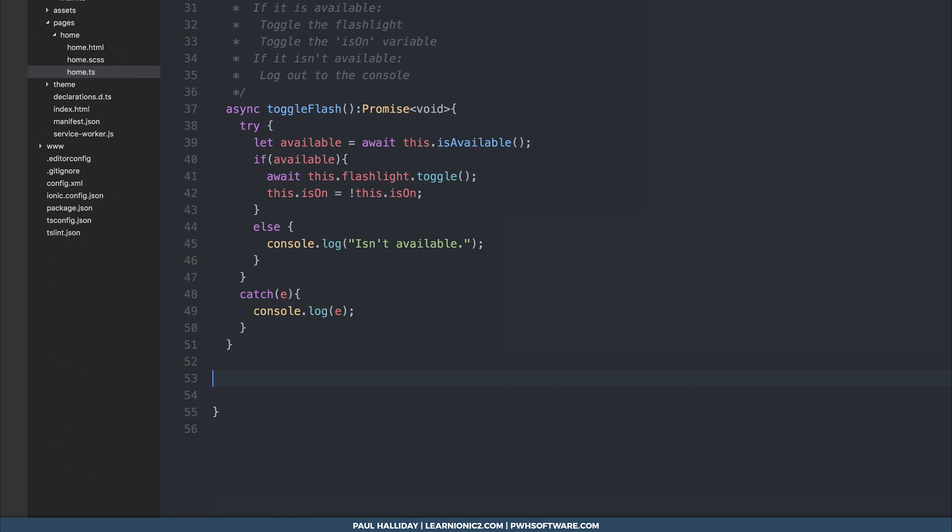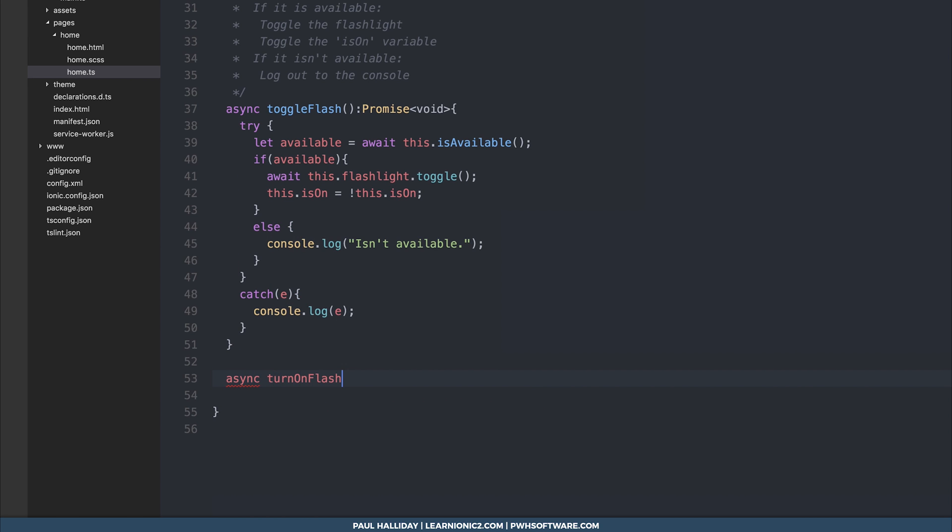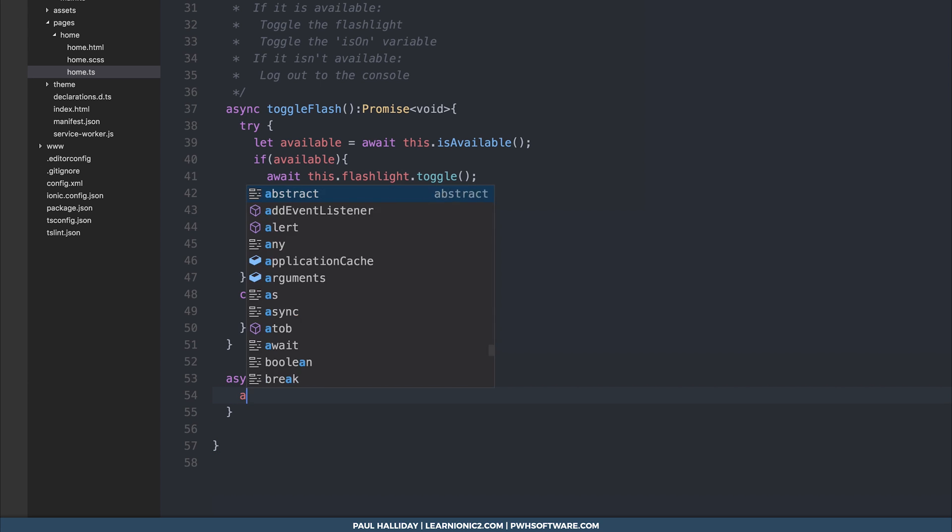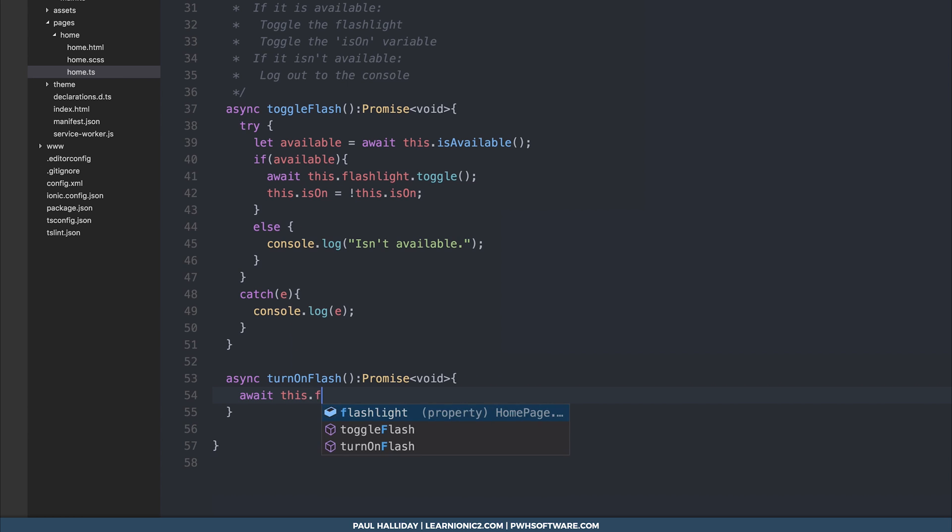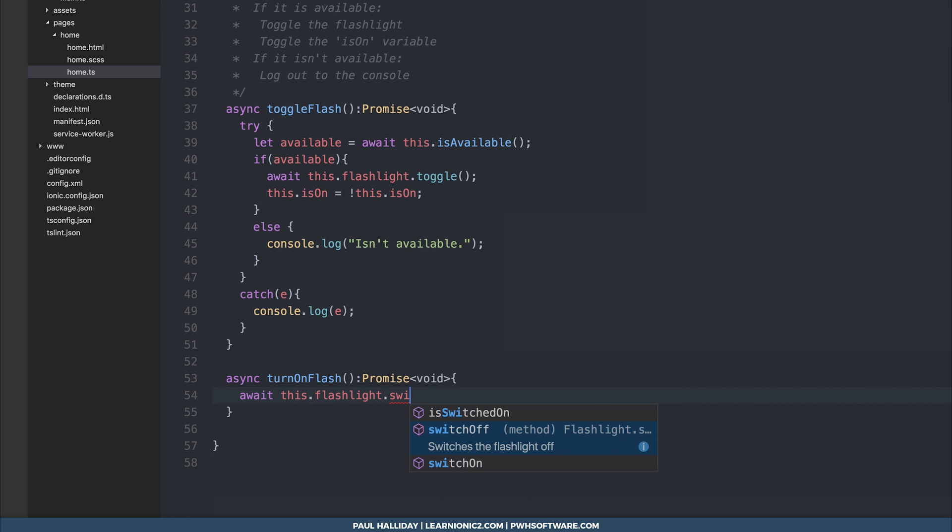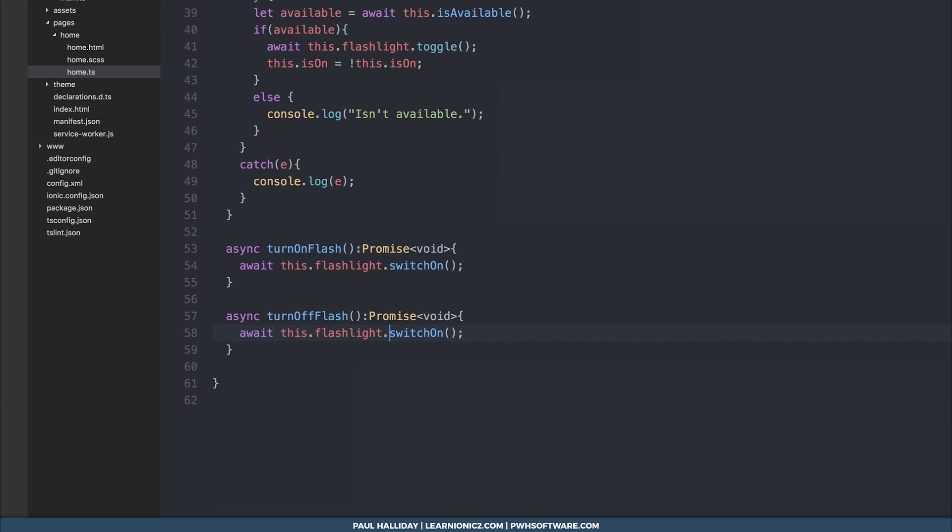The flashlight also has other functions which you can use. We could make async turn on flash, which returns a promise of void. And we could resolve the promise by saying await this.flashlight.switchOn. And this would, of course, switch on the flashlight. We have turn off flash, which we could also create. And that is simply this.flashlight.switchOff.